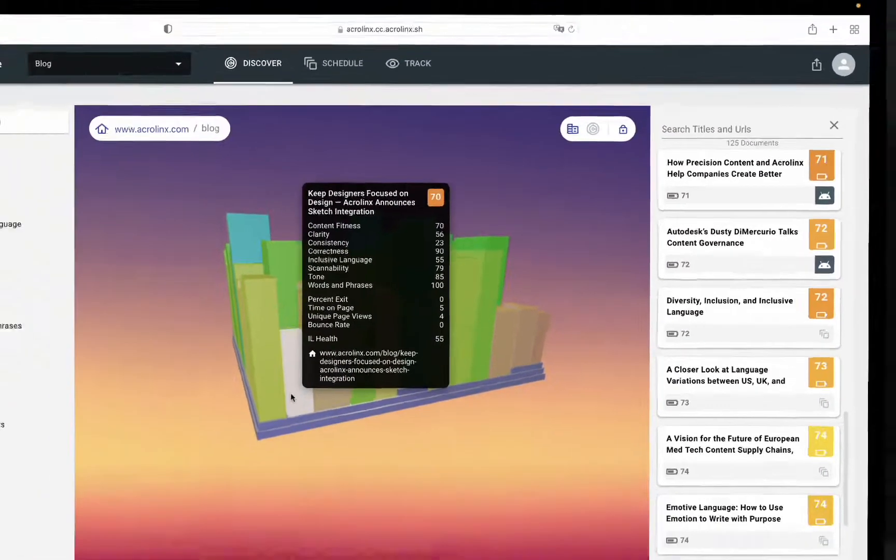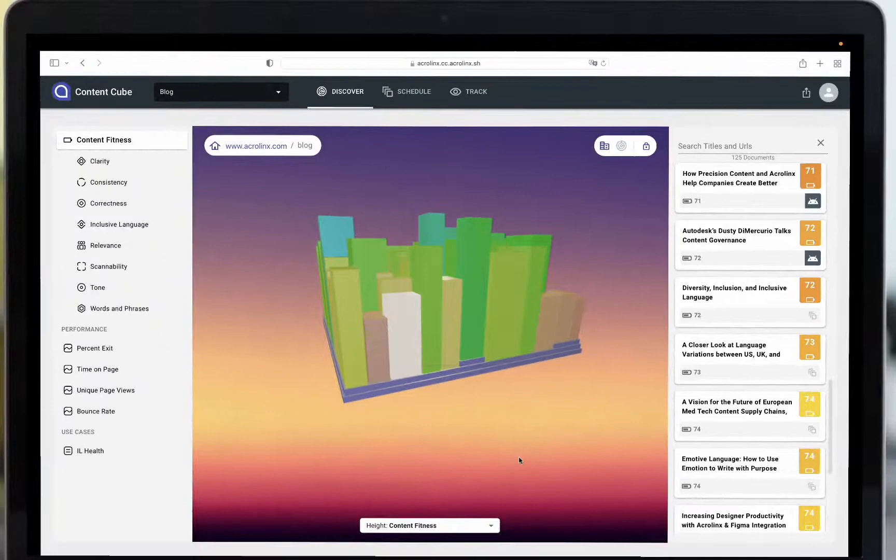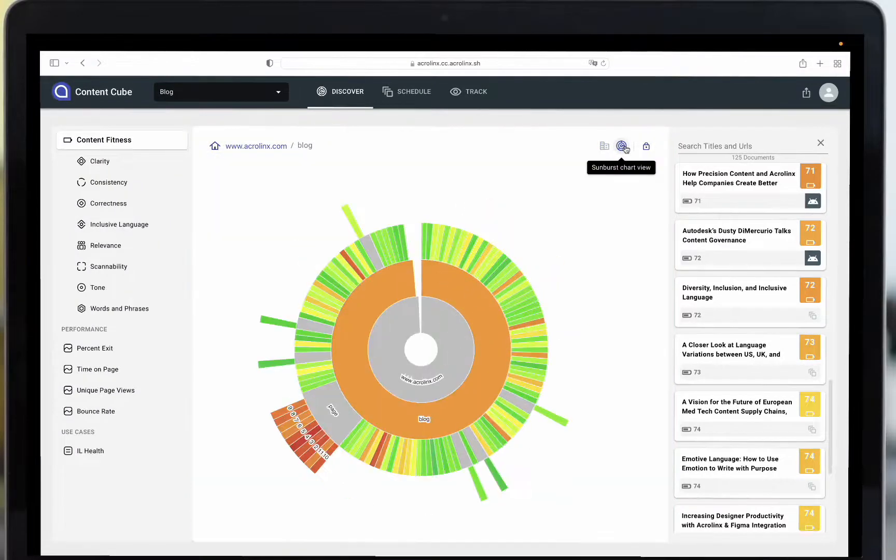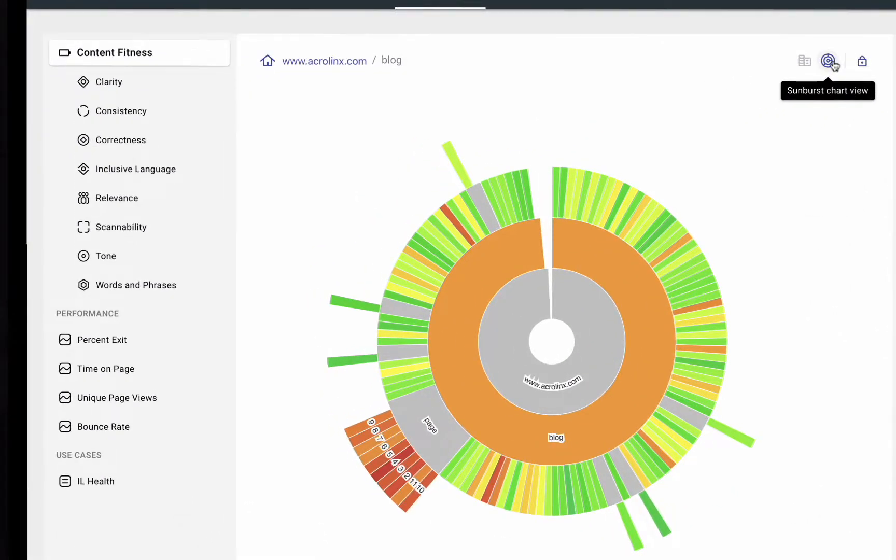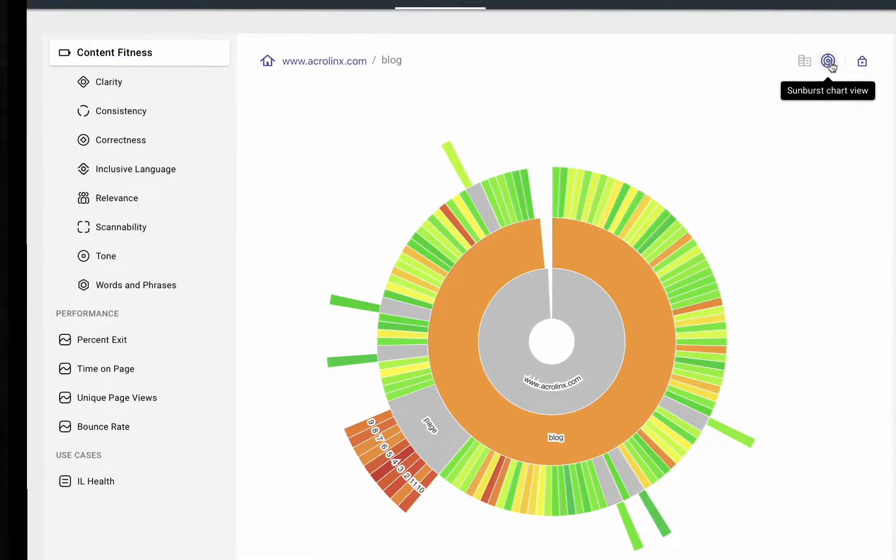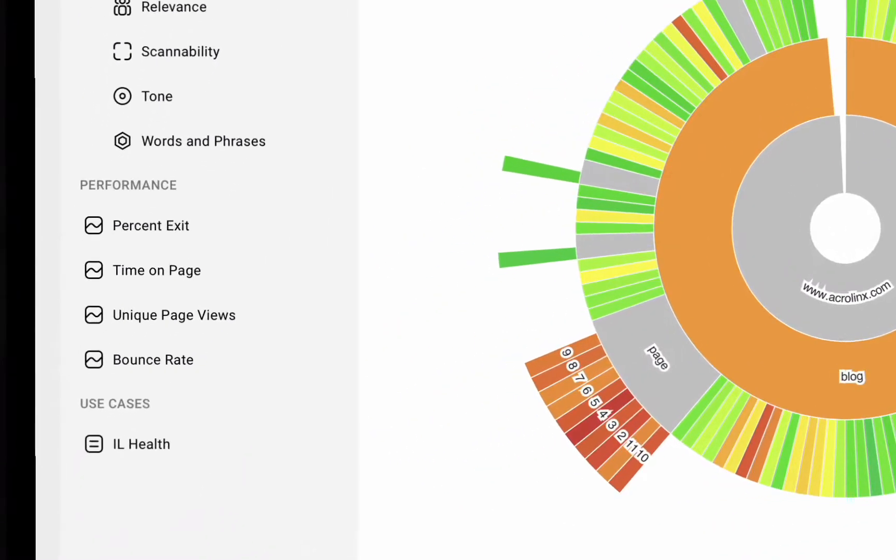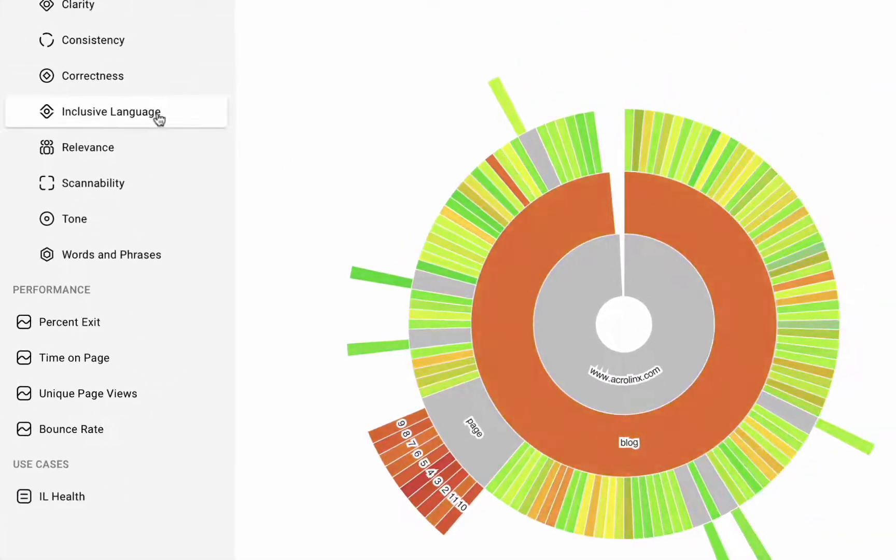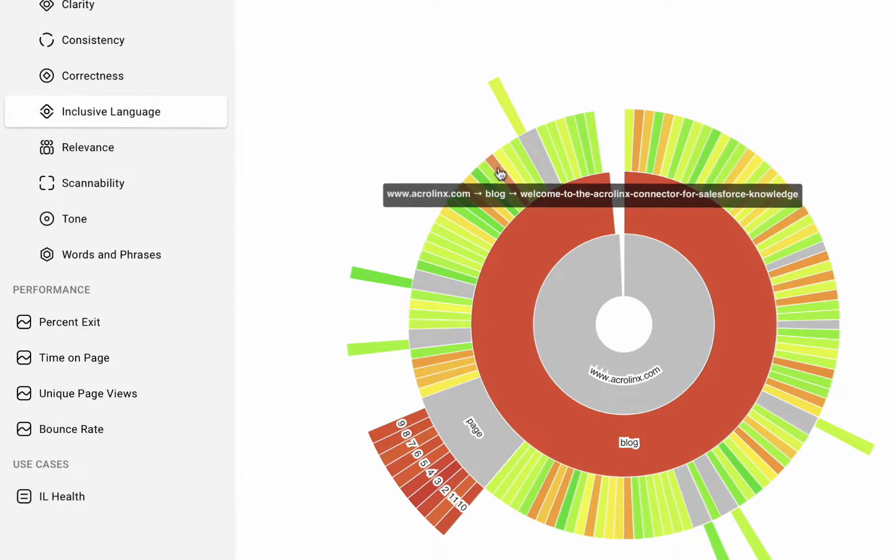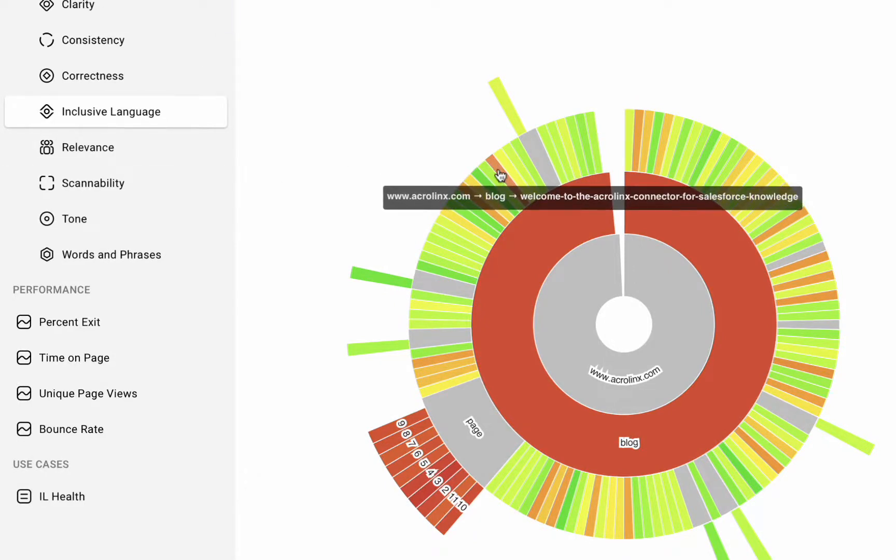Marketers can then correlate content fitness with content performance to identify opportunities where improving fitness can have drastic effects on your bounce rates, time on page, and conversions.